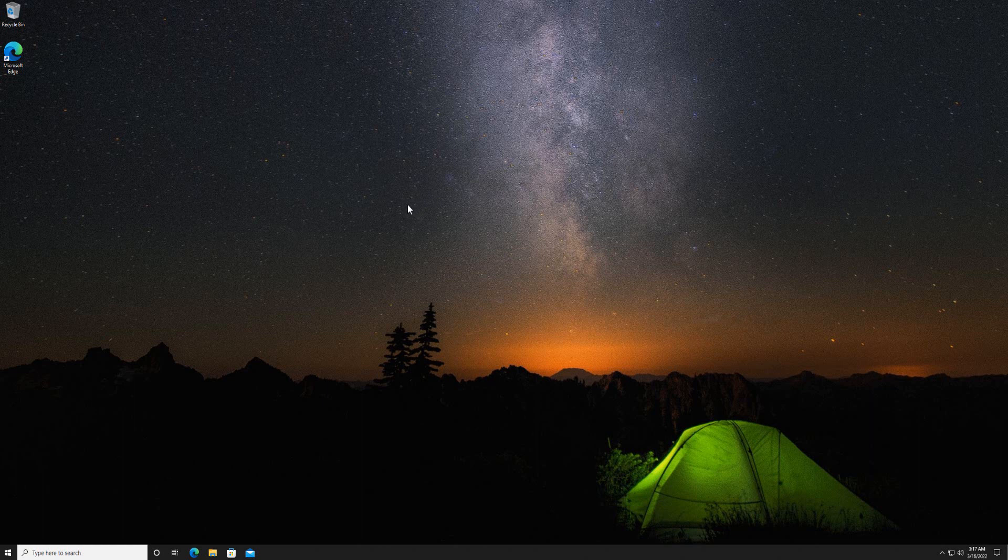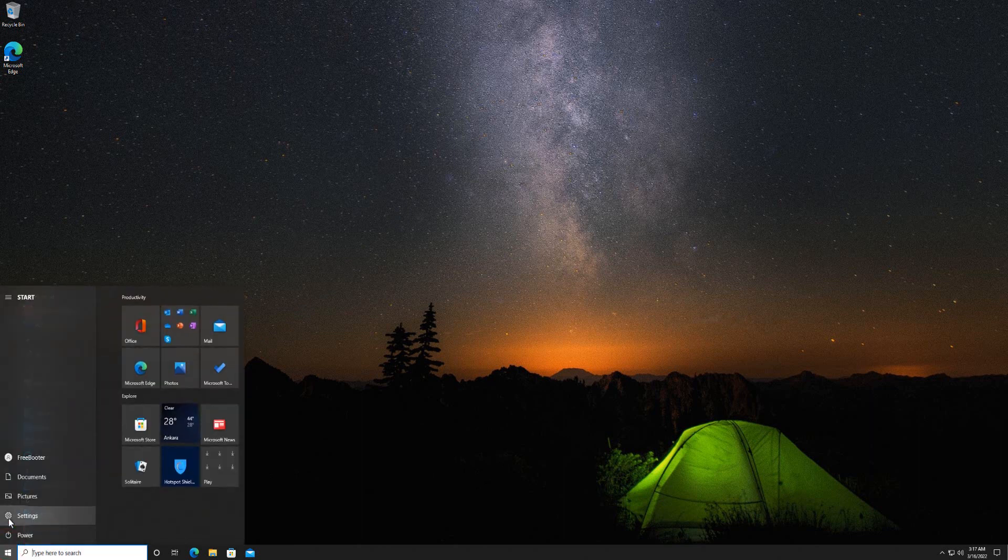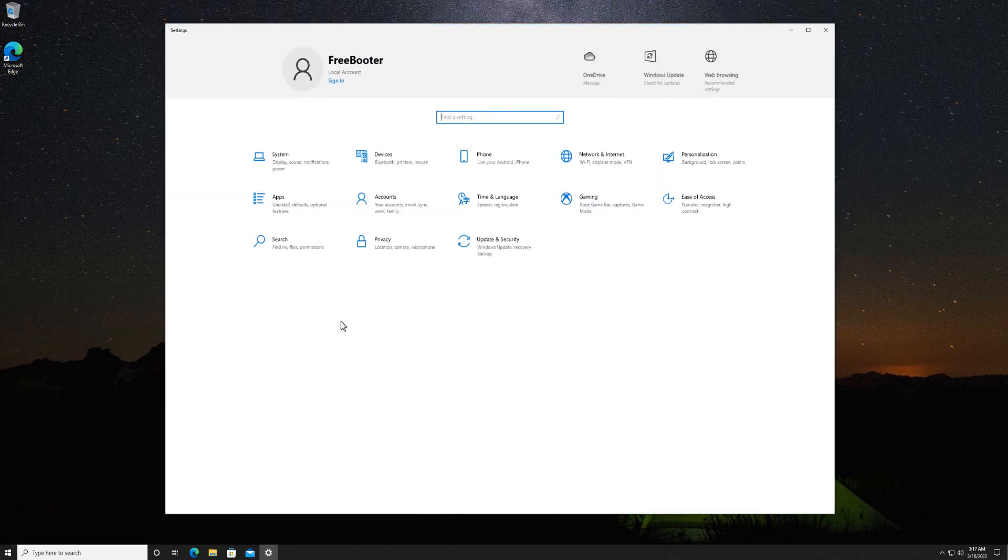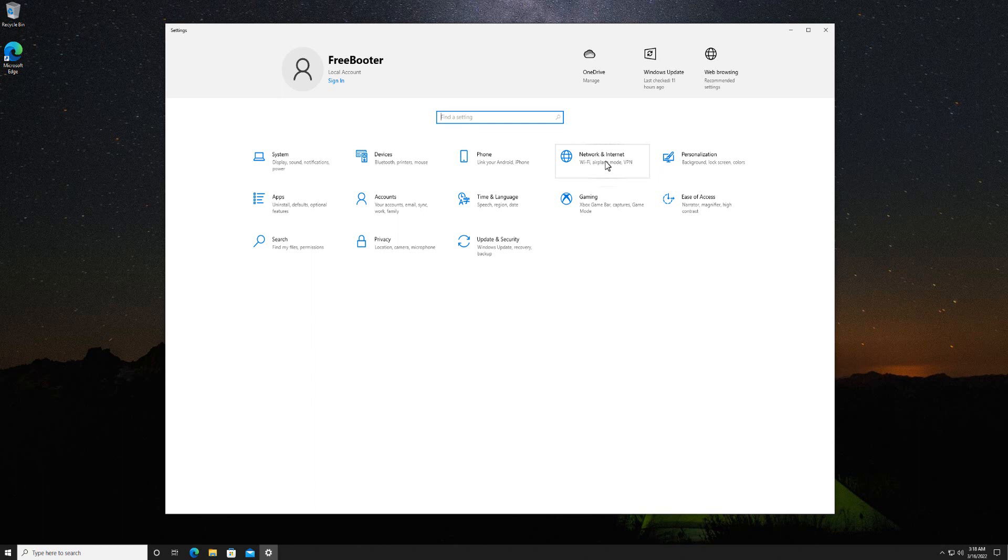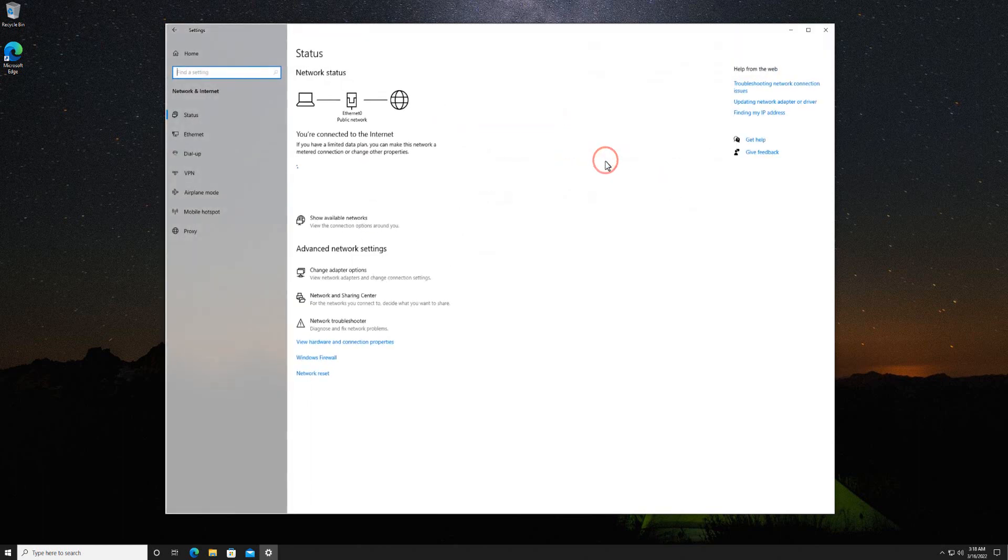open settings app. Click network and internet. Click network reset link.